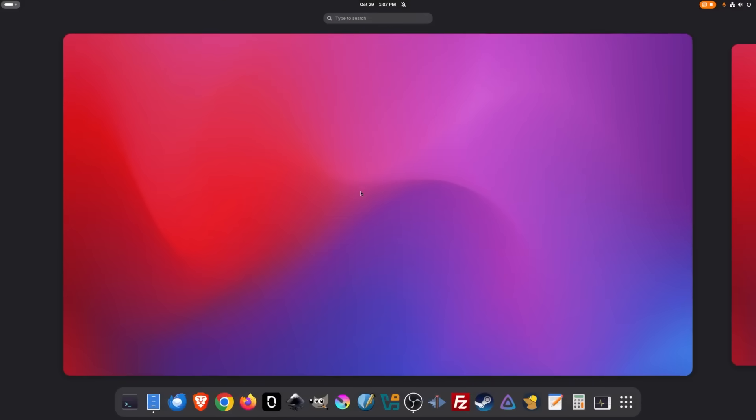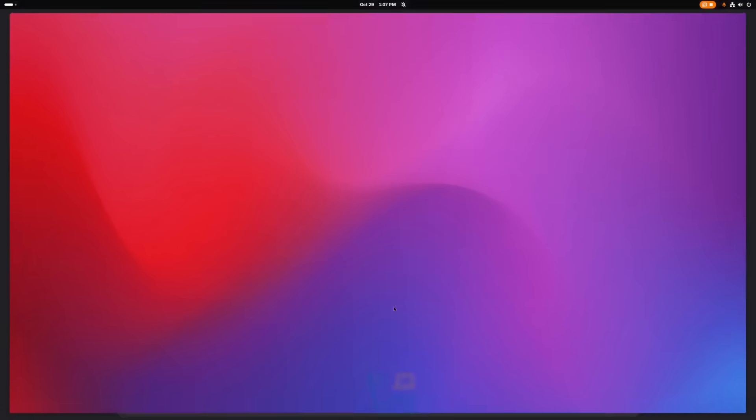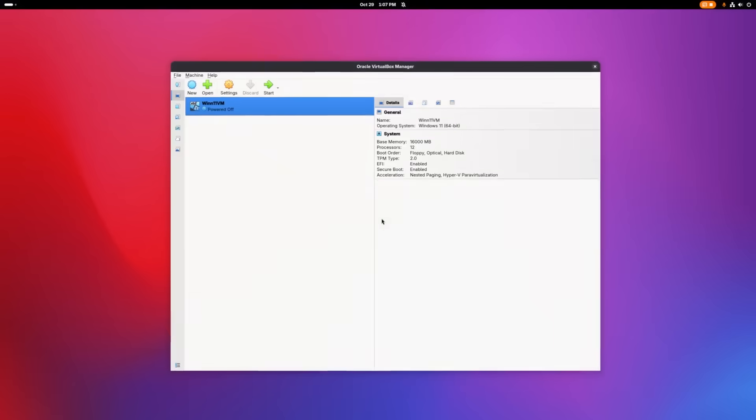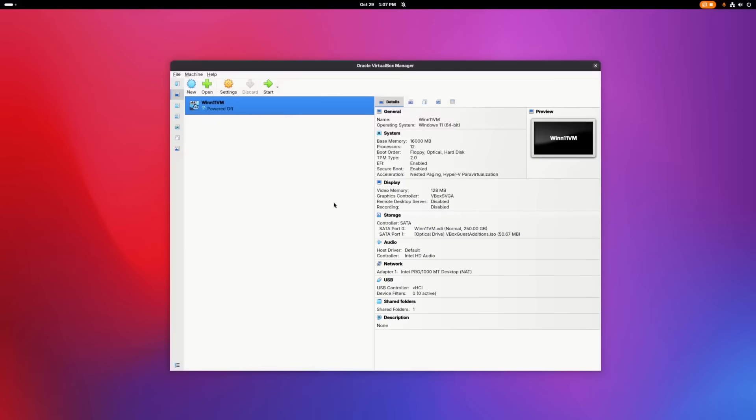So there's a lot of different applications that you can use for this. The one I'll be using for this demonstration is known as Oracle VirtualBox. So I'm going to click on that icon to launch it. And from here you can launch your virtual machine. Now you can see here I already have a Windows 11 virtual machine added. If you want to do the same thing, you'll have to click the add button and add one yourself.